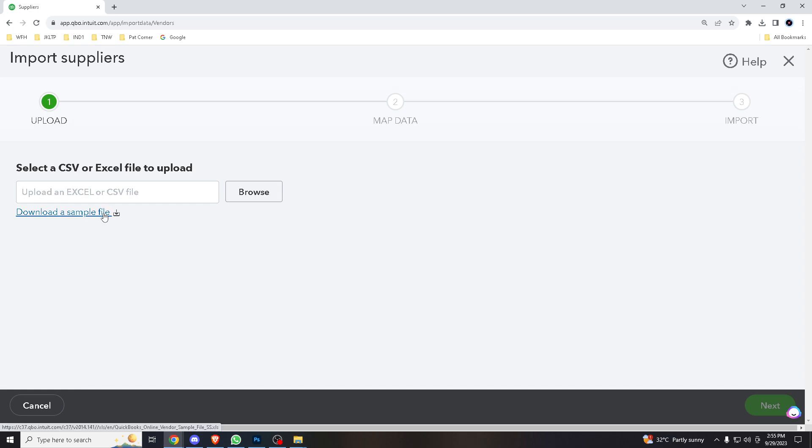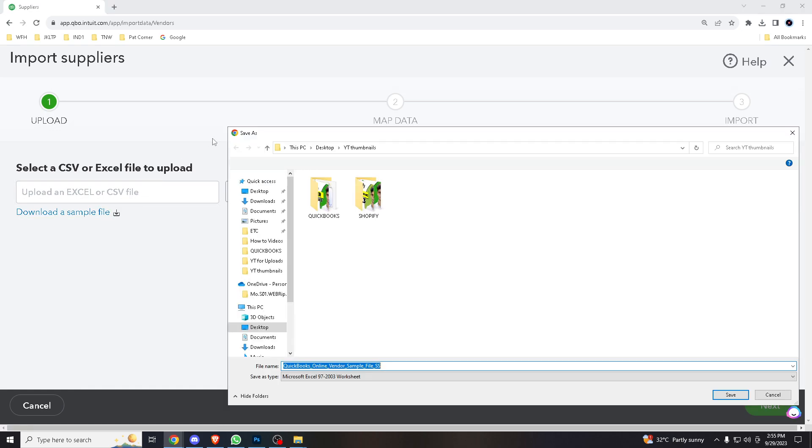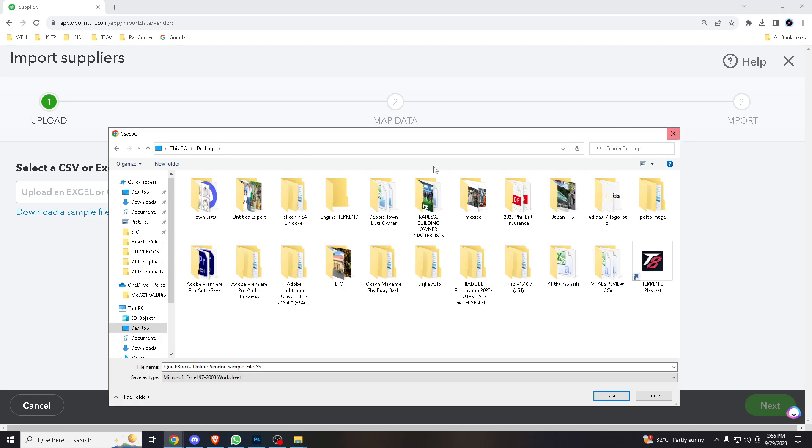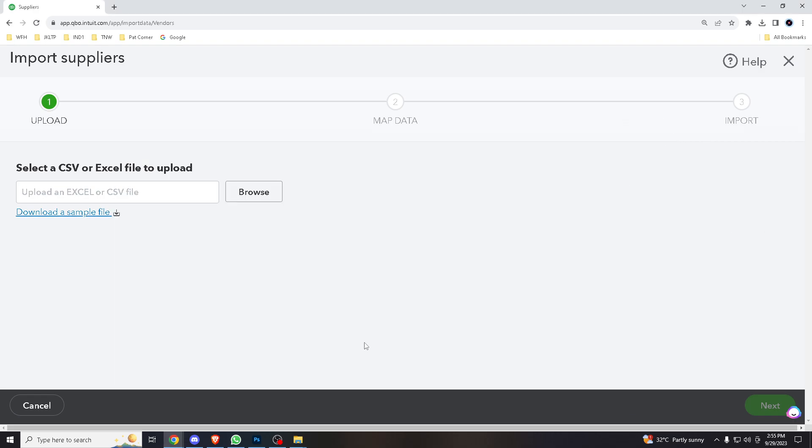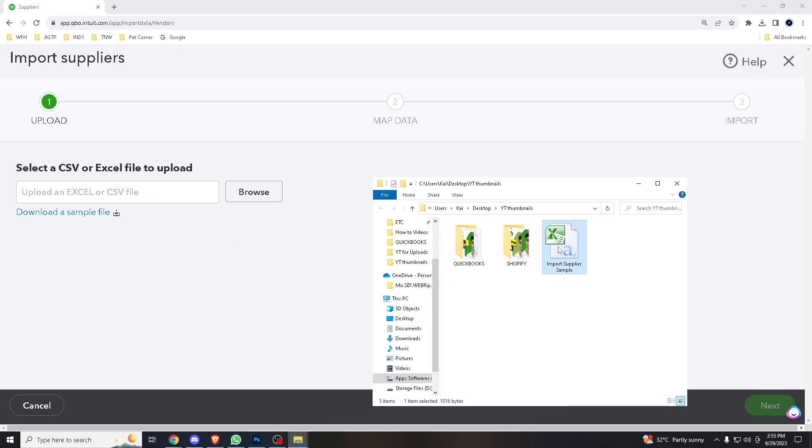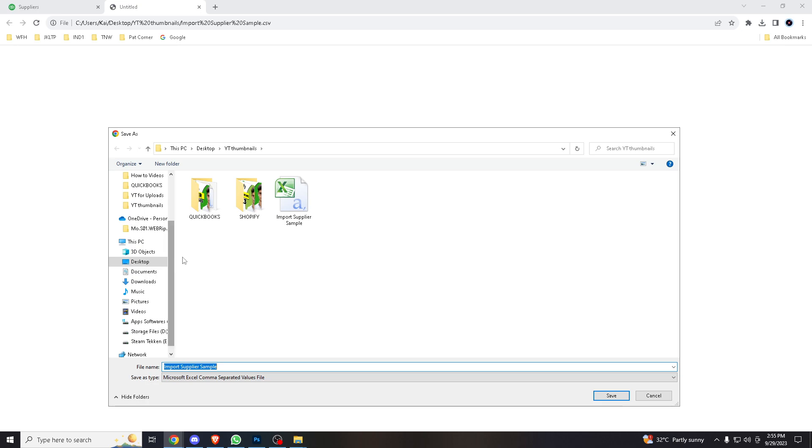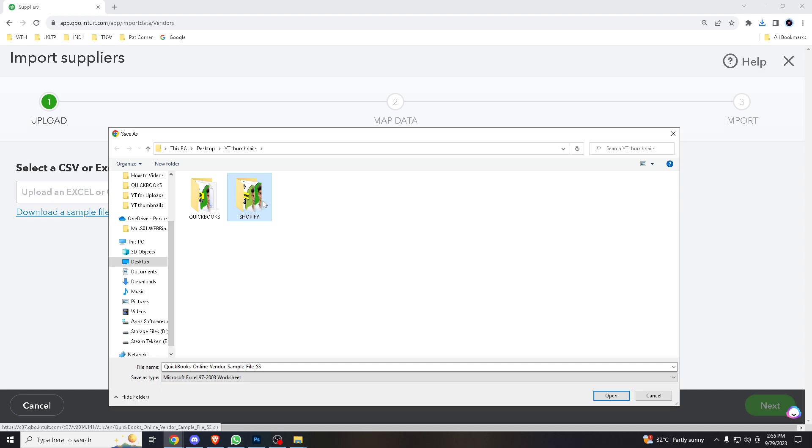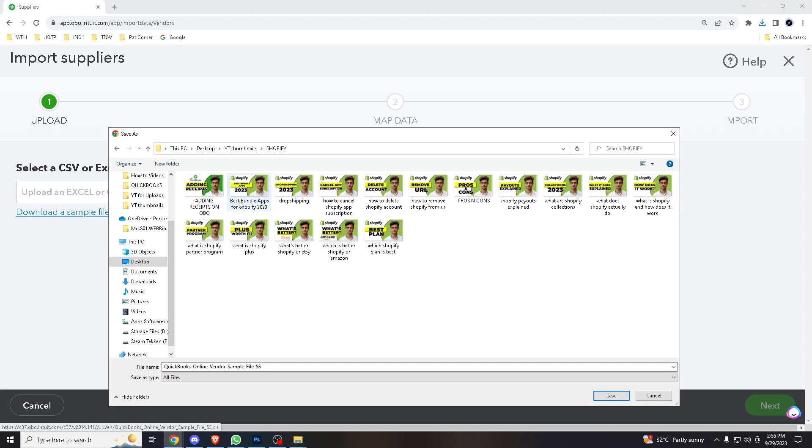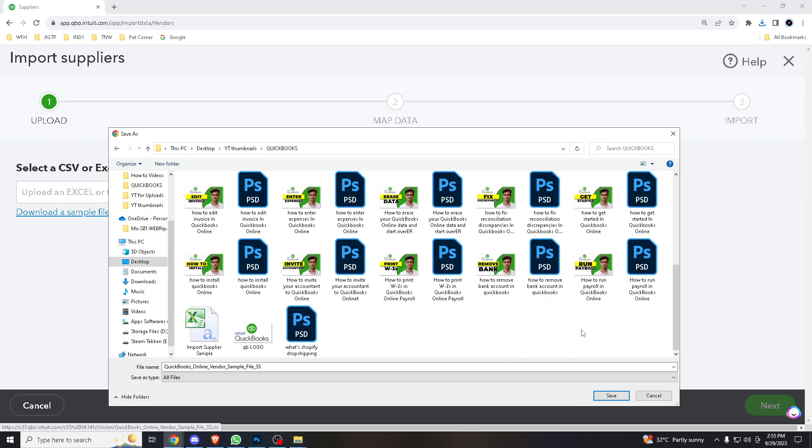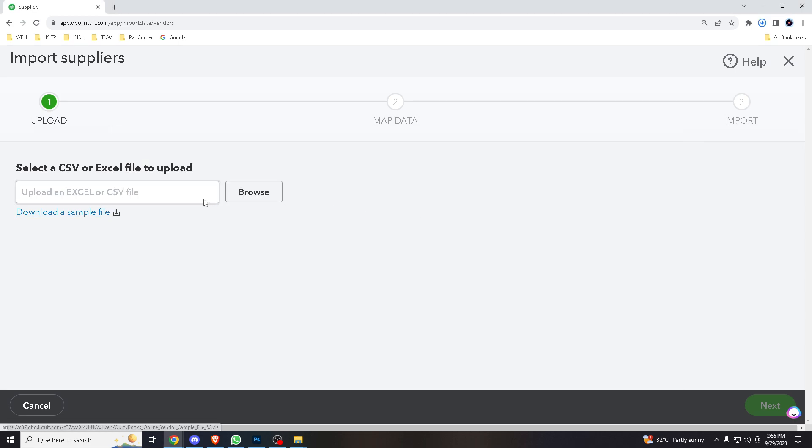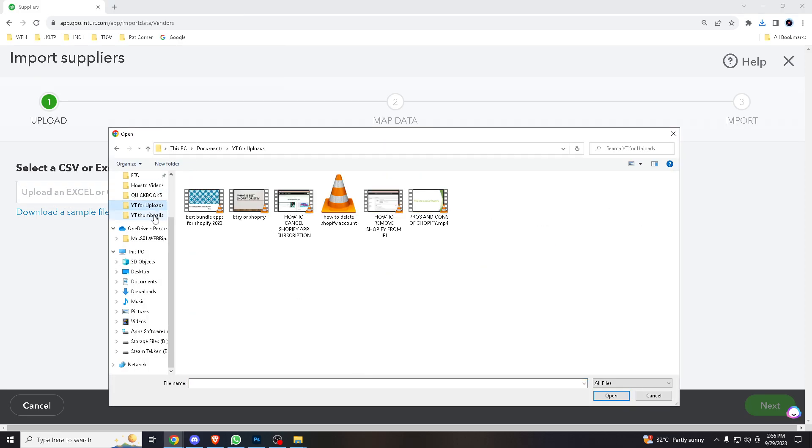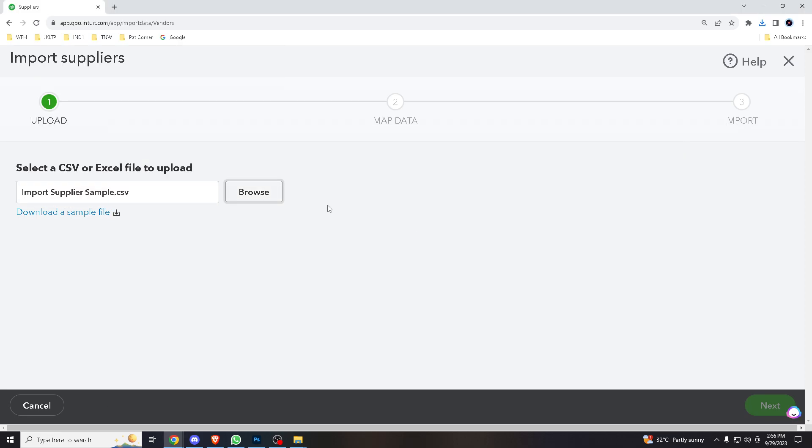Now all you've got to do is import the file. Let me check if I can drag and drop some files here. I don't think so. I think it is. Oh, there we go. Okay, that should be it.